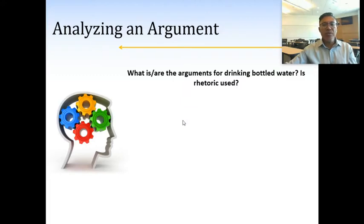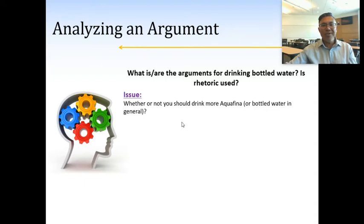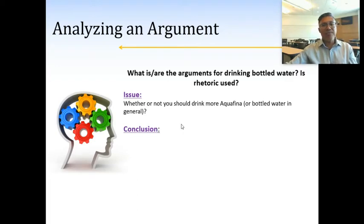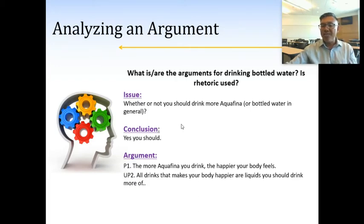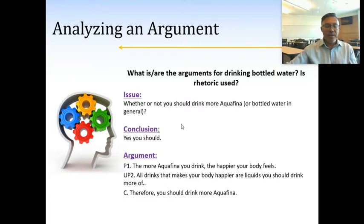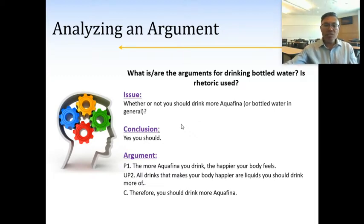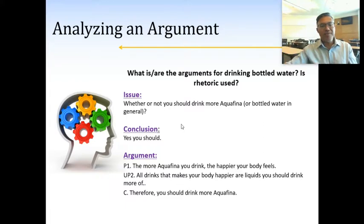So what's the issue in the video? Well, the issue is whether or not we should drink more Aquafina water. Obviously the commercial, being from Aquafina, wants us to conclude that yes, you should drink more Aquafina water. Now what's the argument? One way of looking at how the argument is structured: there's a premise that says the more Aquafina you drink the happier your body feels, there seems to be an unstated premise that says all drinks that make your body feel happier are liquids you should drink more of, with the conclusion then being you should drink more Aquafina. Based upon how I stated the unstated premise, it may come across as a deductive argument, and you could rephrase these claims into categorical syllogism form and do your analysis to show this logic doesn't make sense.